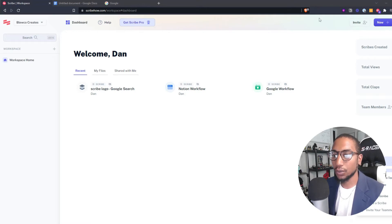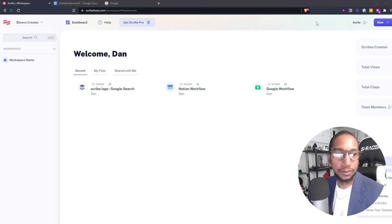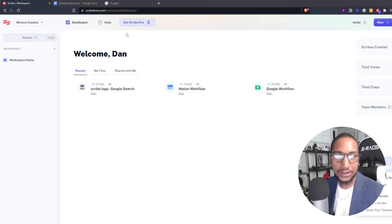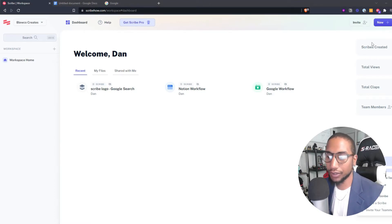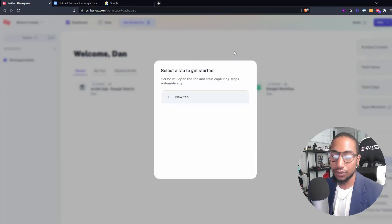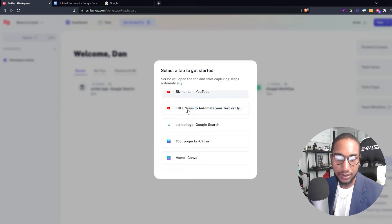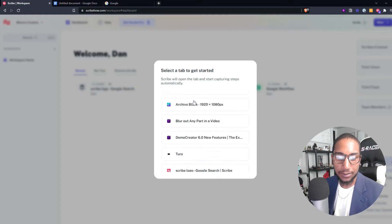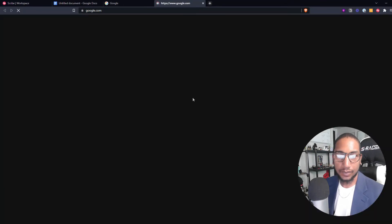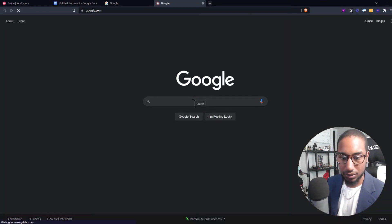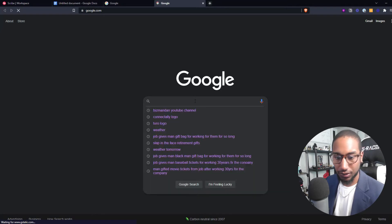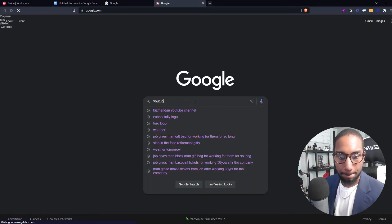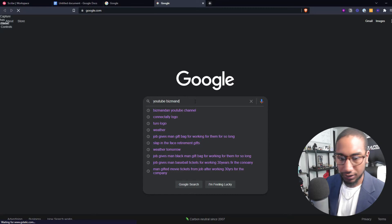You'll want to download the Chrome extension or you can do it straight from scribehow.com. Once you create a free account and log in, you can create new and then I'm going to go for a new scribe which is a new SOP. I'll choose what tab to go to. I'm just going to start with a new tab. I want to go to Google just for example. We're at Google and then I want to type in YouTube Biz Man Dan.